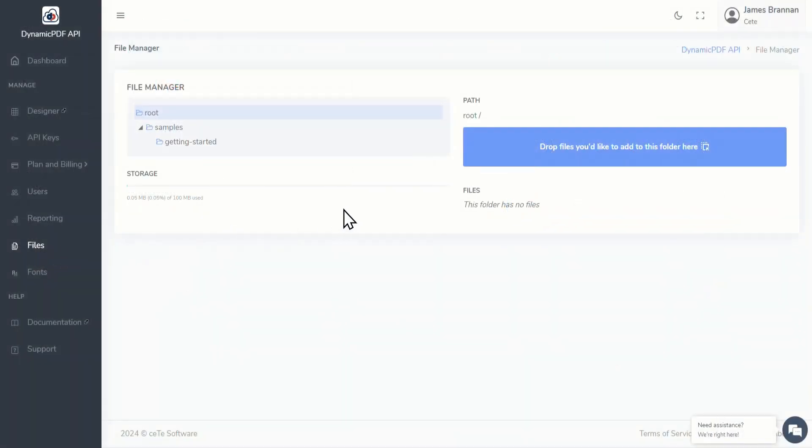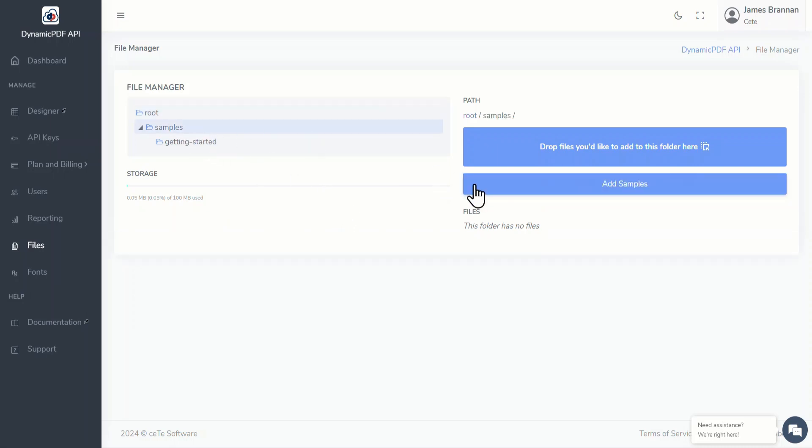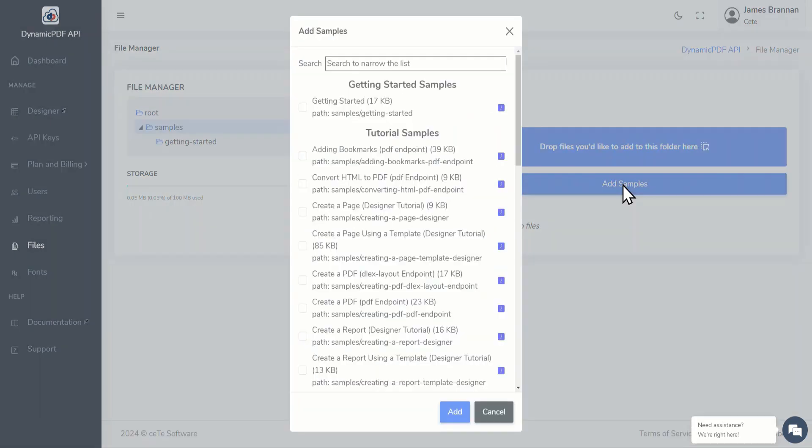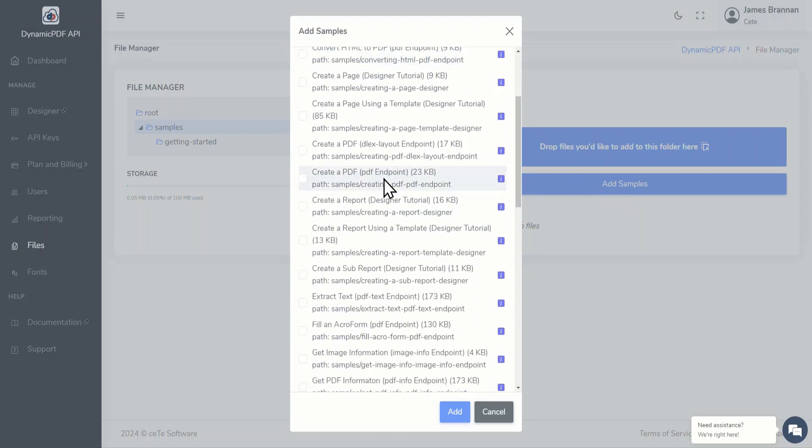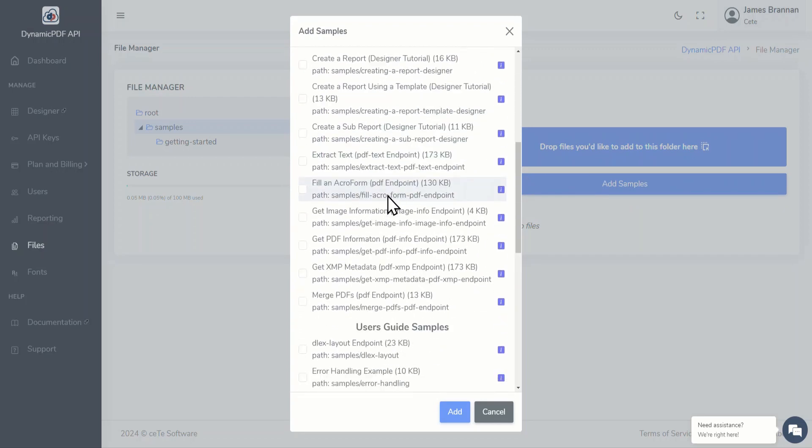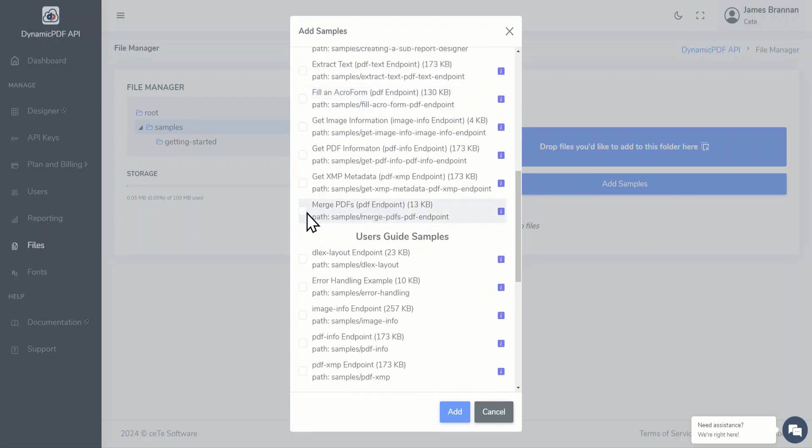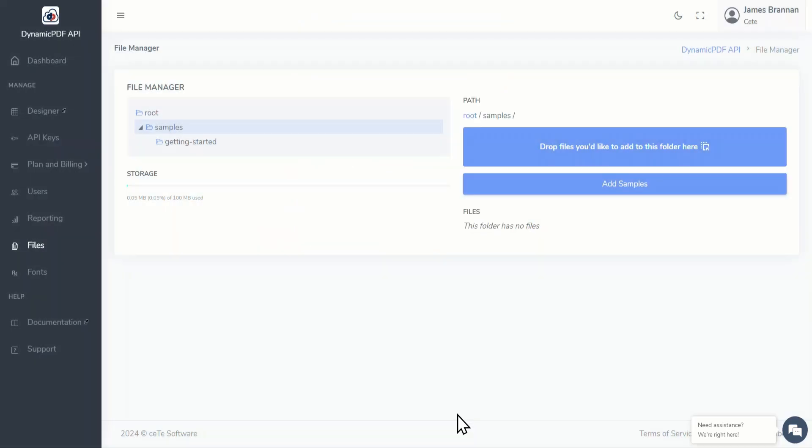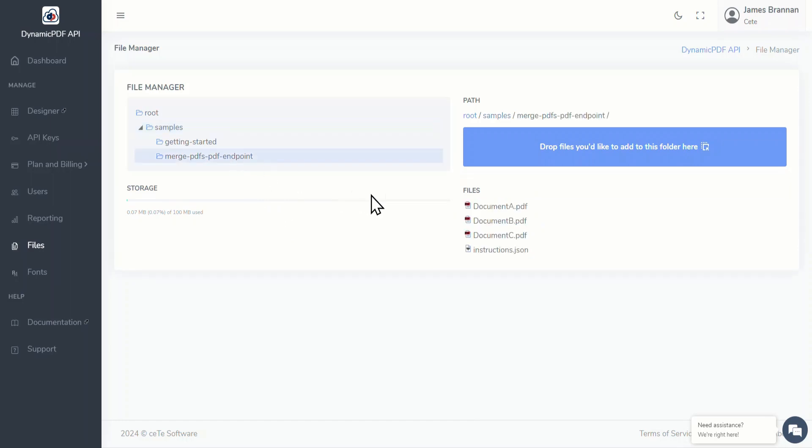Okay, now let's return to the file manager and add the merge PDF sample application. Find the merge PDF sample application, select the sample, and add the sample. Download document A, document B, and instructions.json to your local file system.